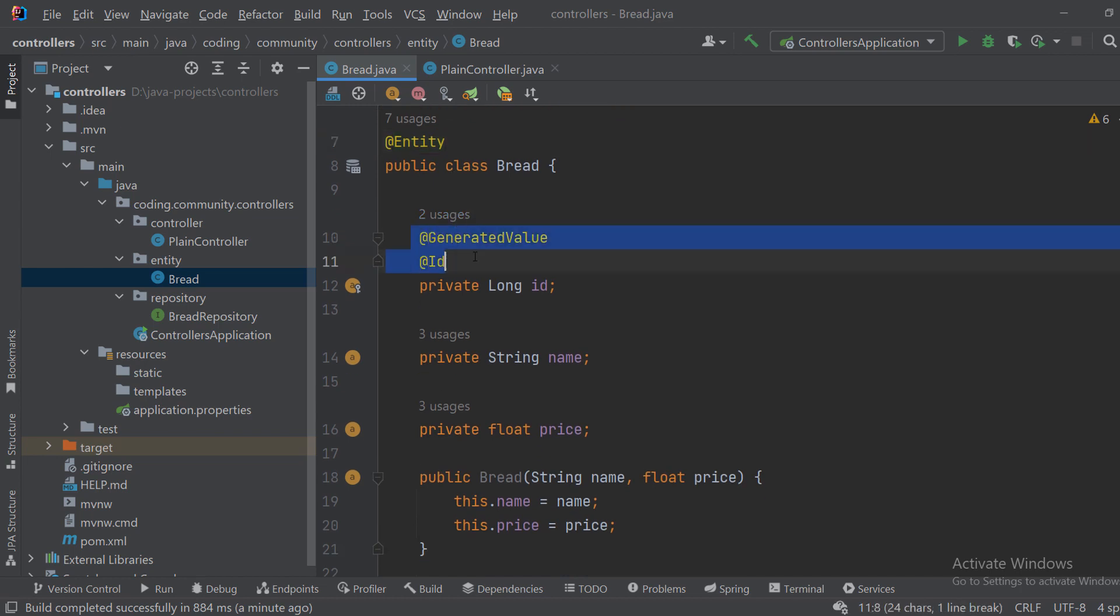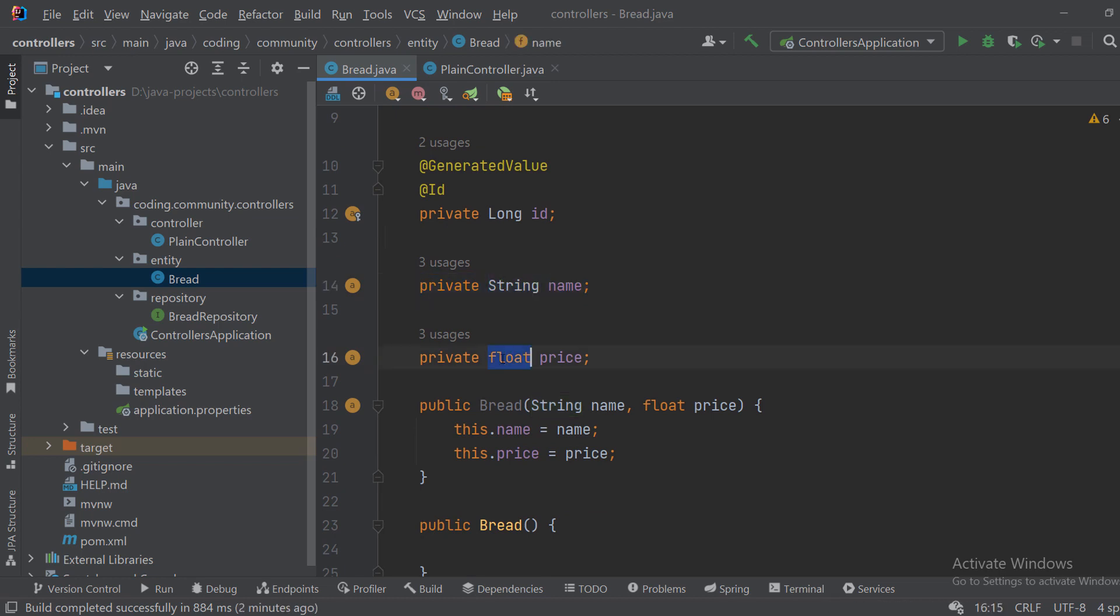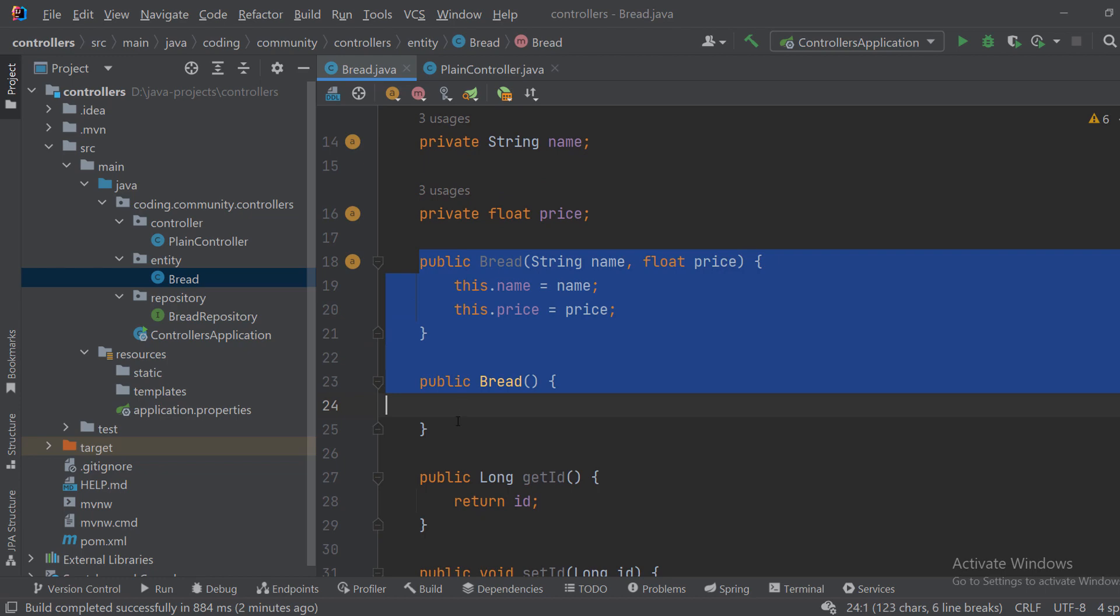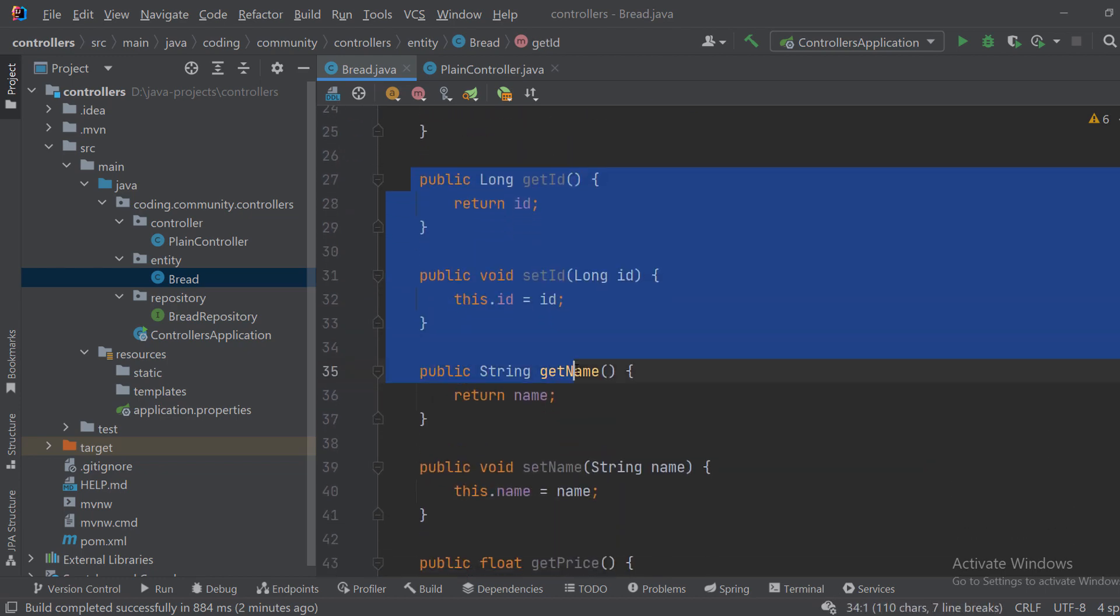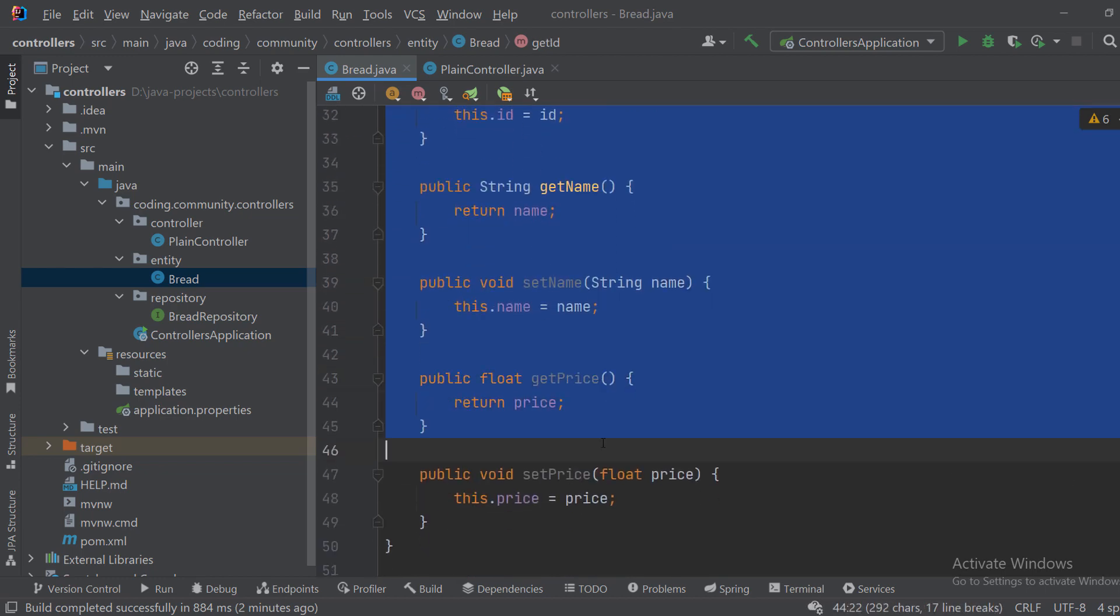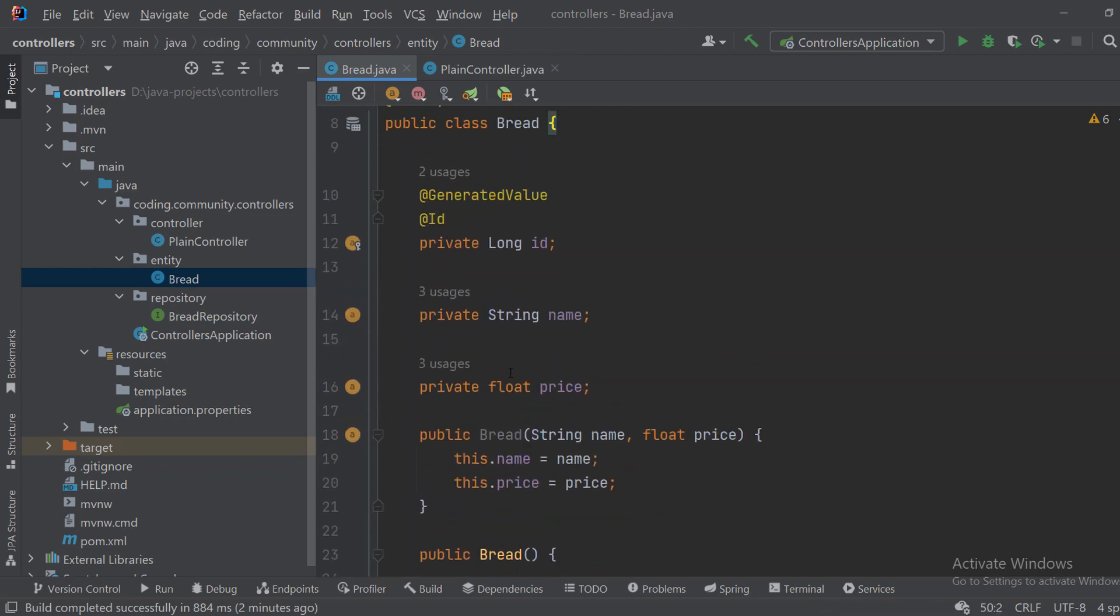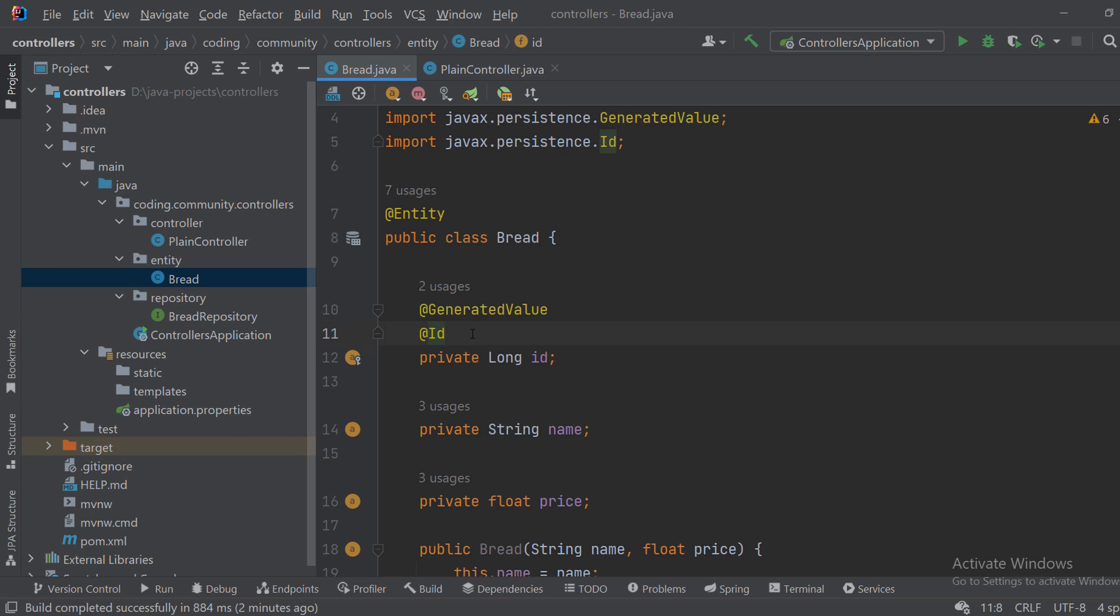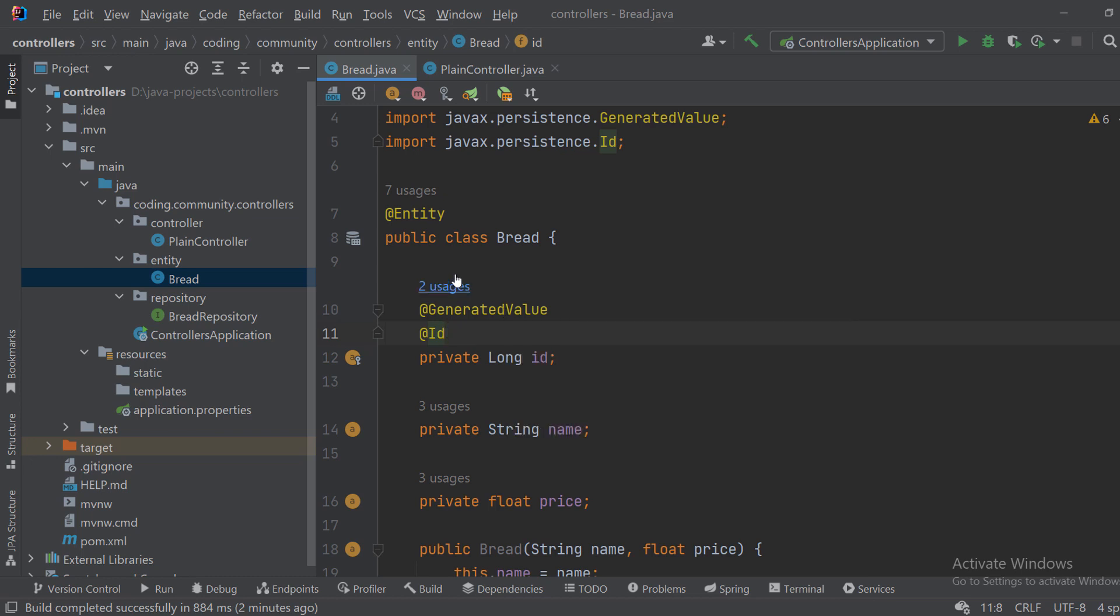We have a generated auto-generated ID and bread has a name and it has a price. Then we need to create the constructors and also getters and setters for each of these properties. Now that we have the bread object, we can create new bread, search for bread, and return that bread object. We want the controller to let the user search or create bread.